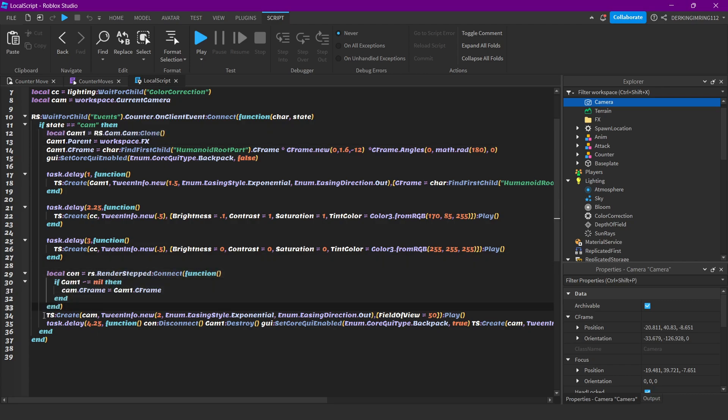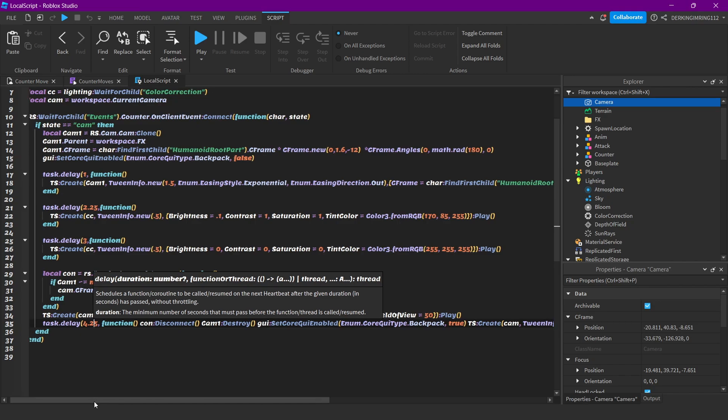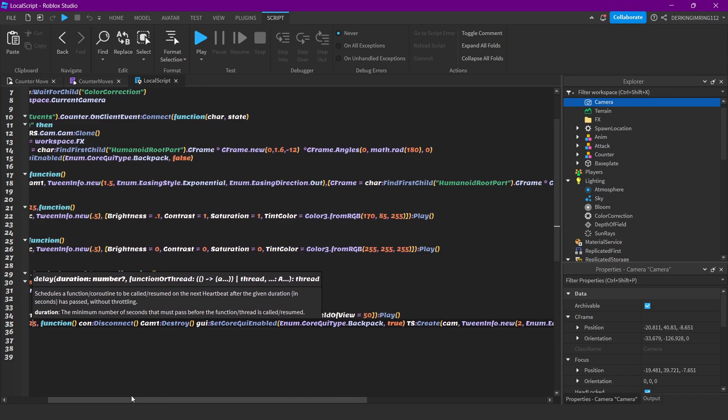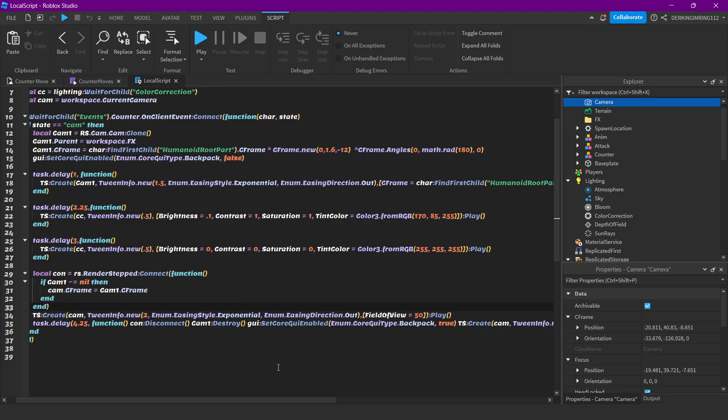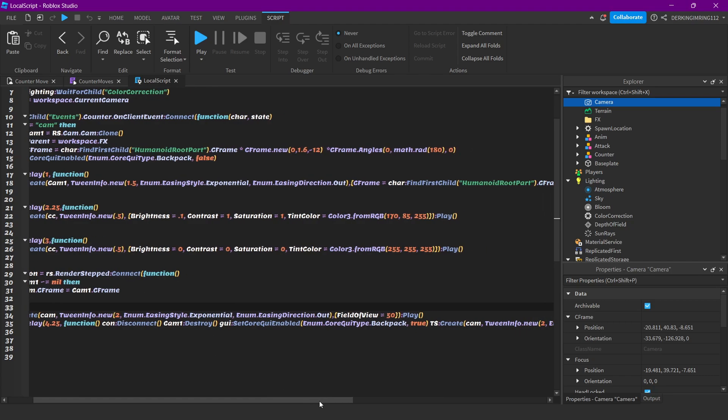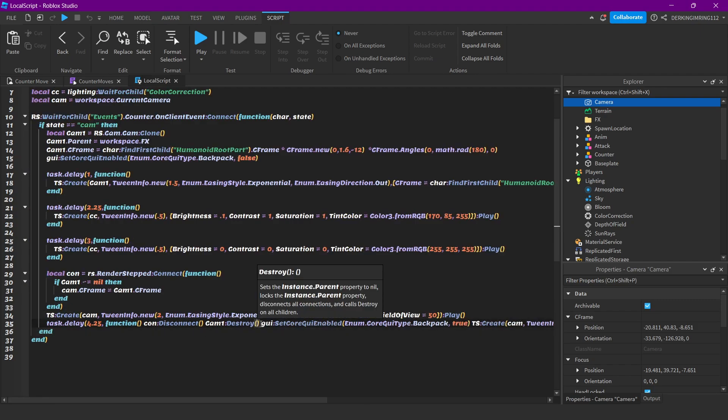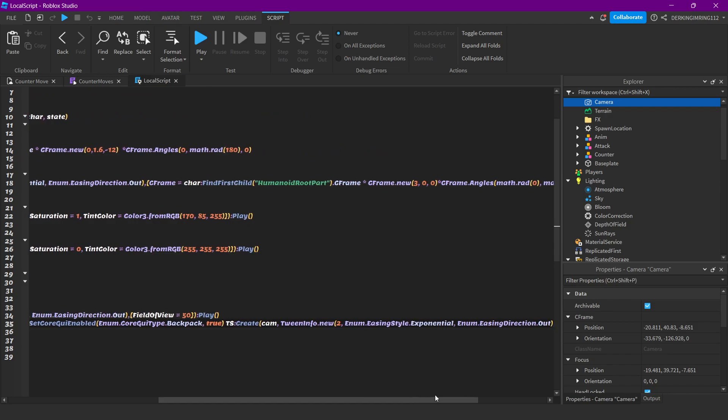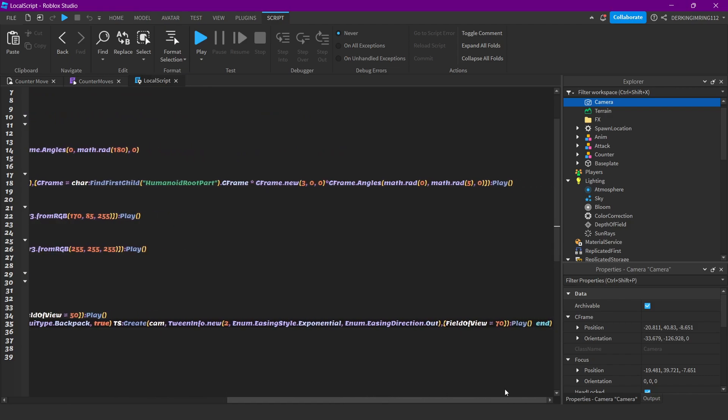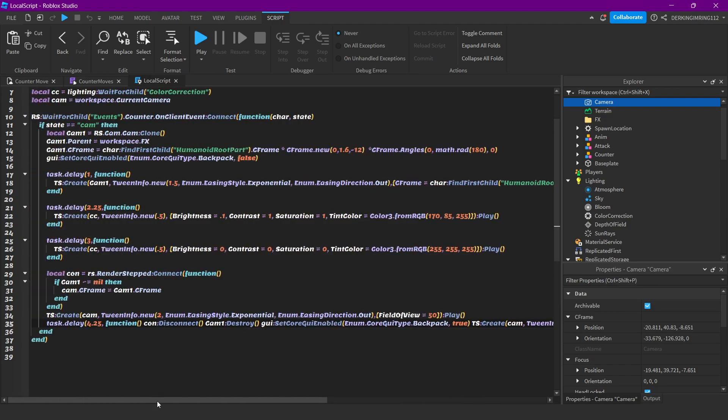This is for setting the current camera's CFrame to our new camera. Then we have a tween for field of view here, so it's a bit smoother. After a delay of 4.25 seconds, we will disconnect this render step function, destroy the camera, set our backpack to true again so we can see our backpack again, and tween the field of view to 70 again.